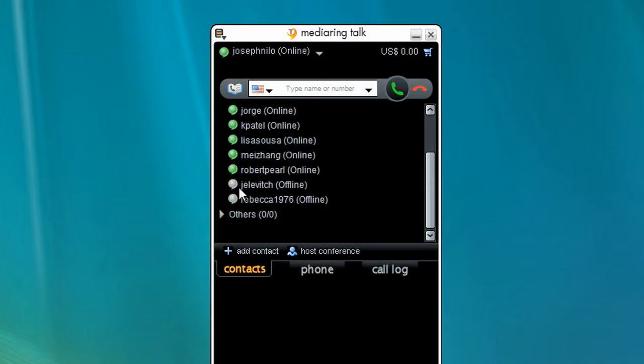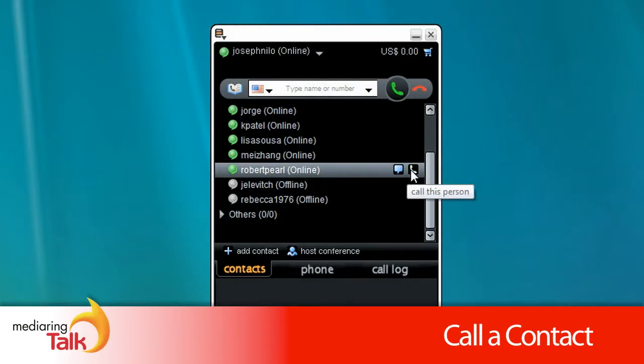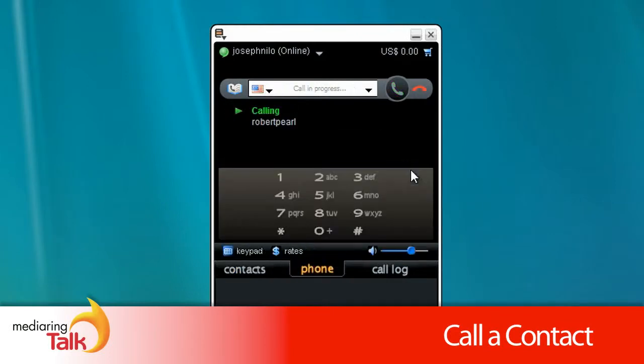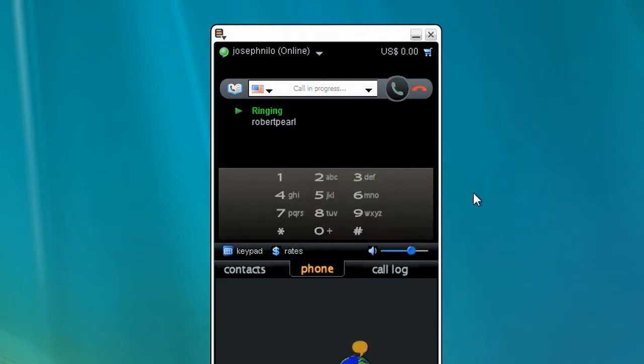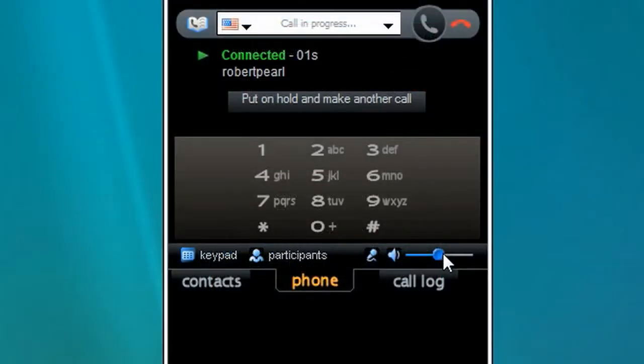To make a free call, simply click the green phone icon on the right of your contact's name. You can adjust the volume by using the slider.